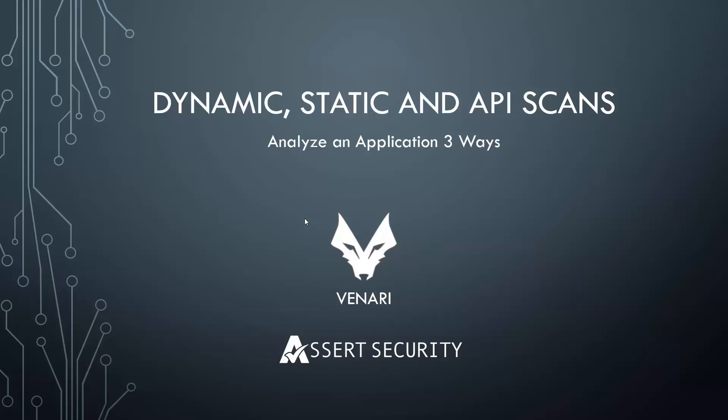In this video, we're going to analyze a web application for security vulnerabilities using three different types of scan in Venari. The first way is we're going to use a dynamic scan, sometimes referred to DAST for dynamic application security testing.